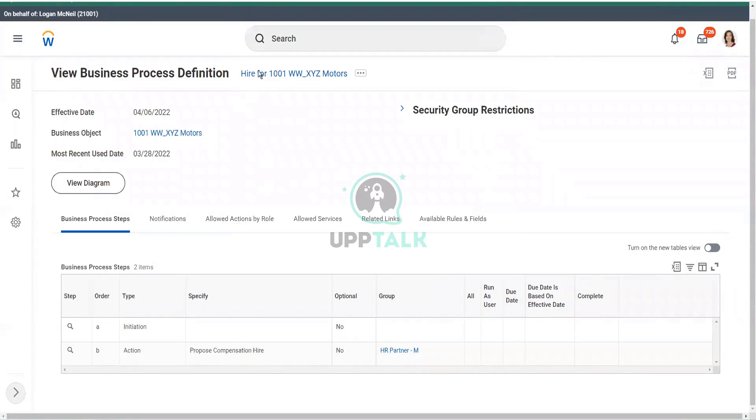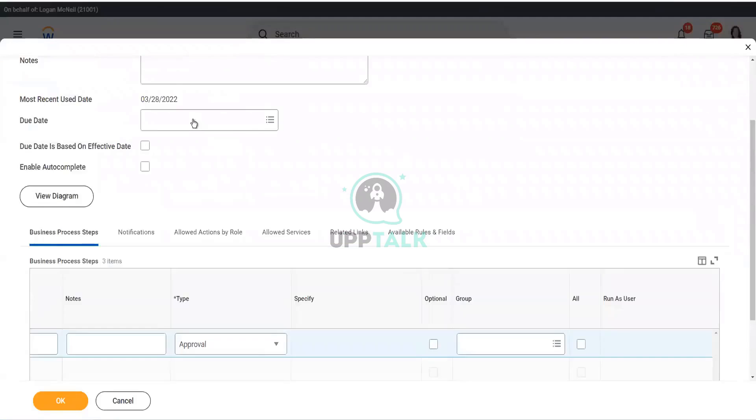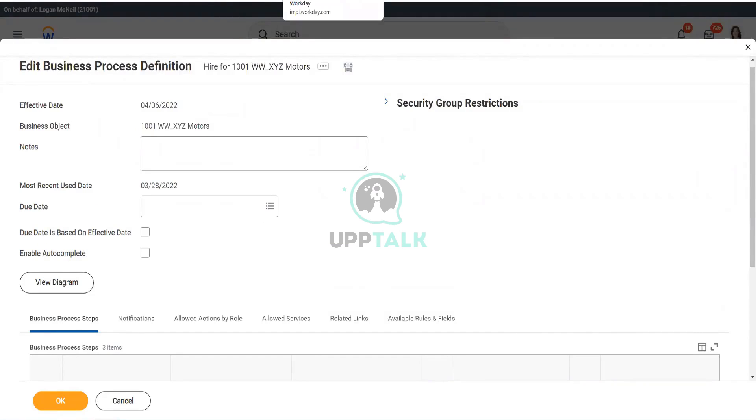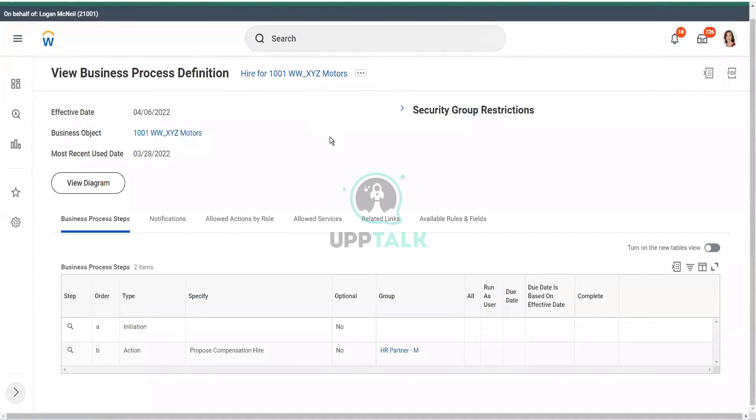Business process security policies for functional area. Absolutely. So business process. Or, since I have the business process definition already in this page. So I've opened a duplicate screen. So in one screen, I have the edit business process definition, not a screen, actually duplicate tab. So in that other tab, I have the business process definition. So in Workday, there are multiple ways of doing the same thing.